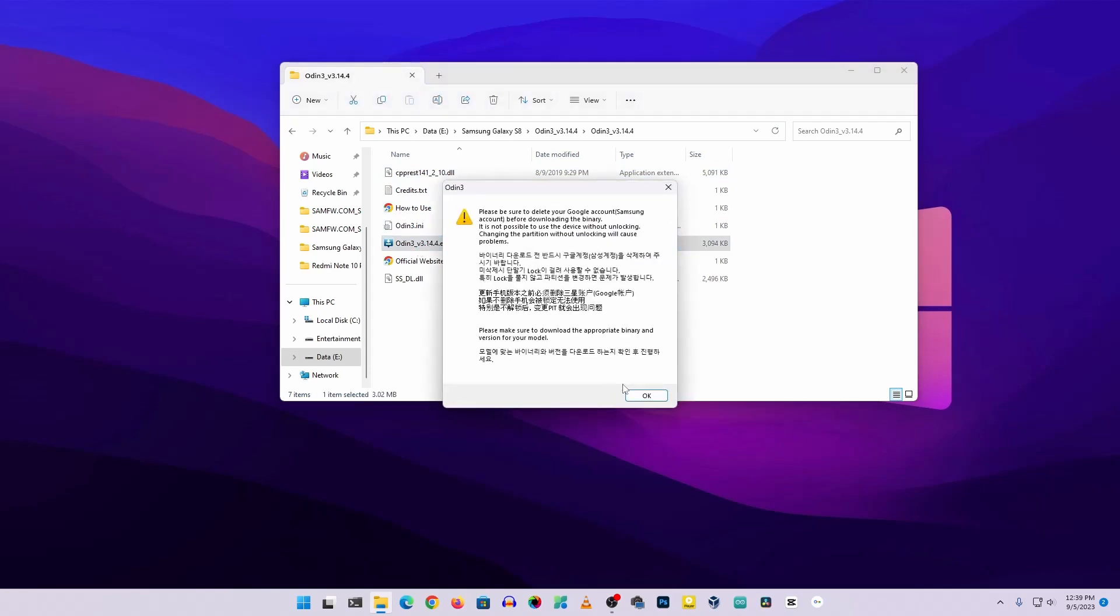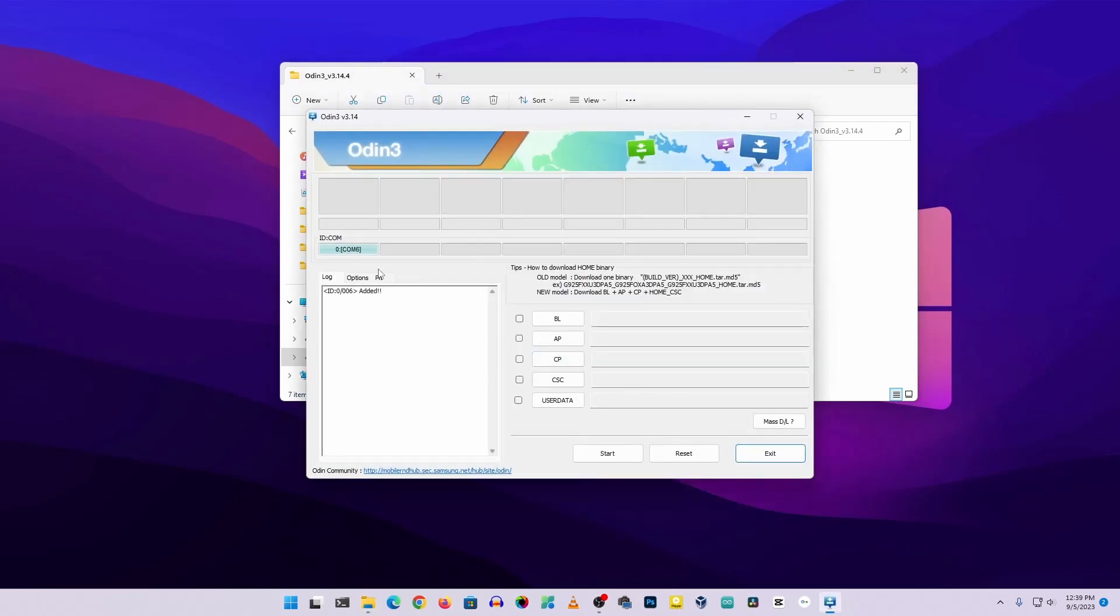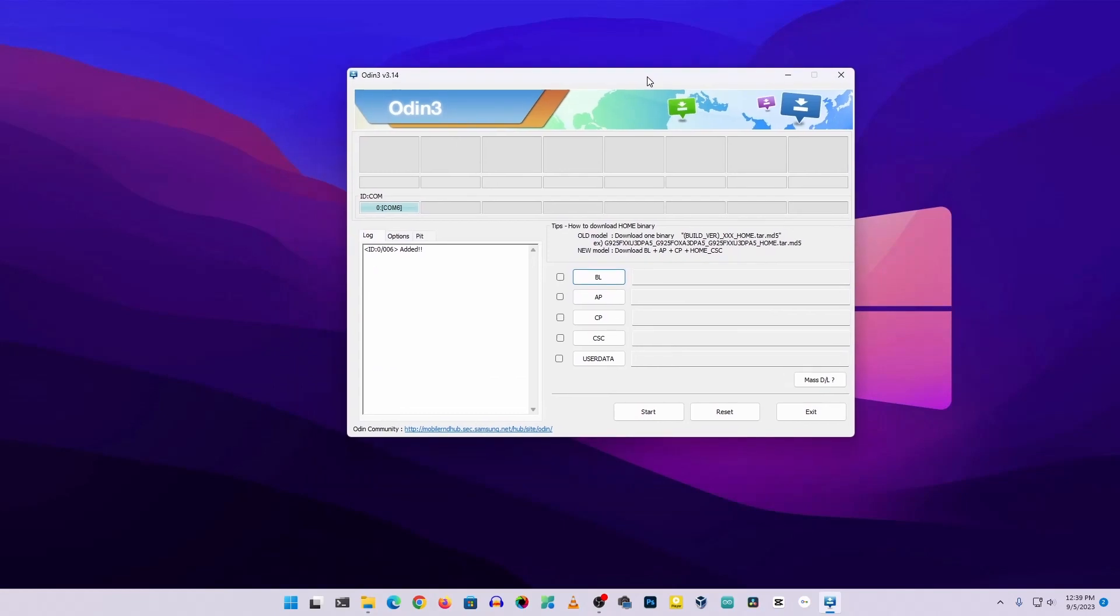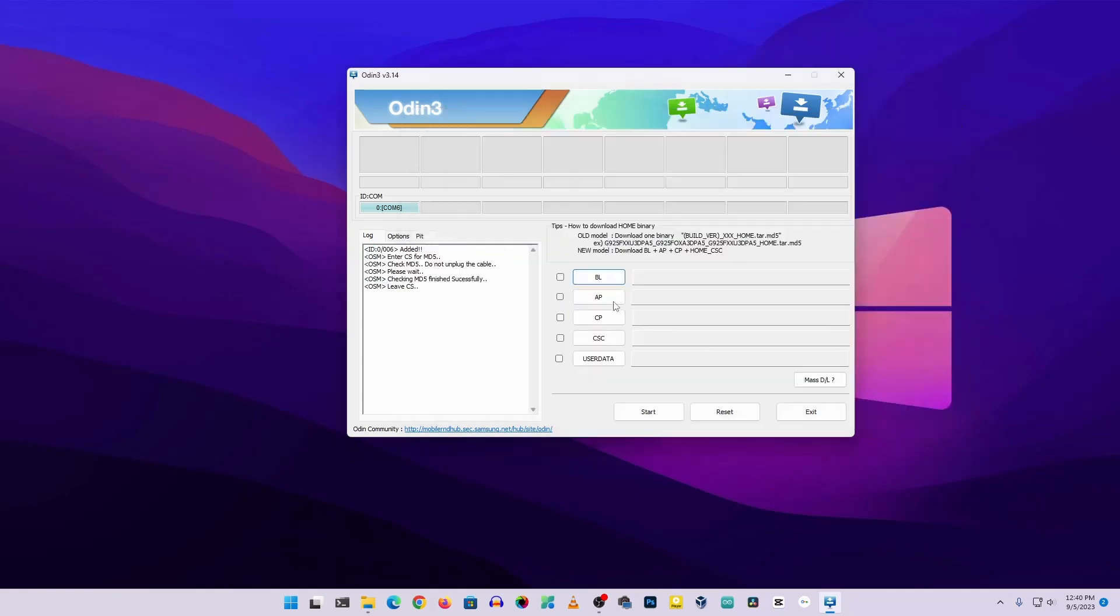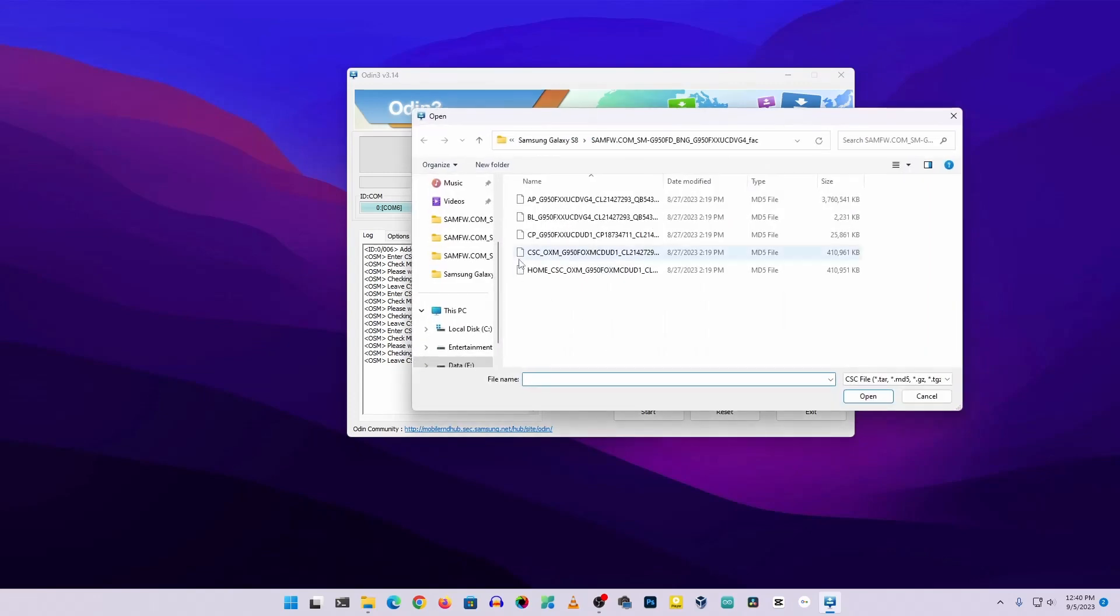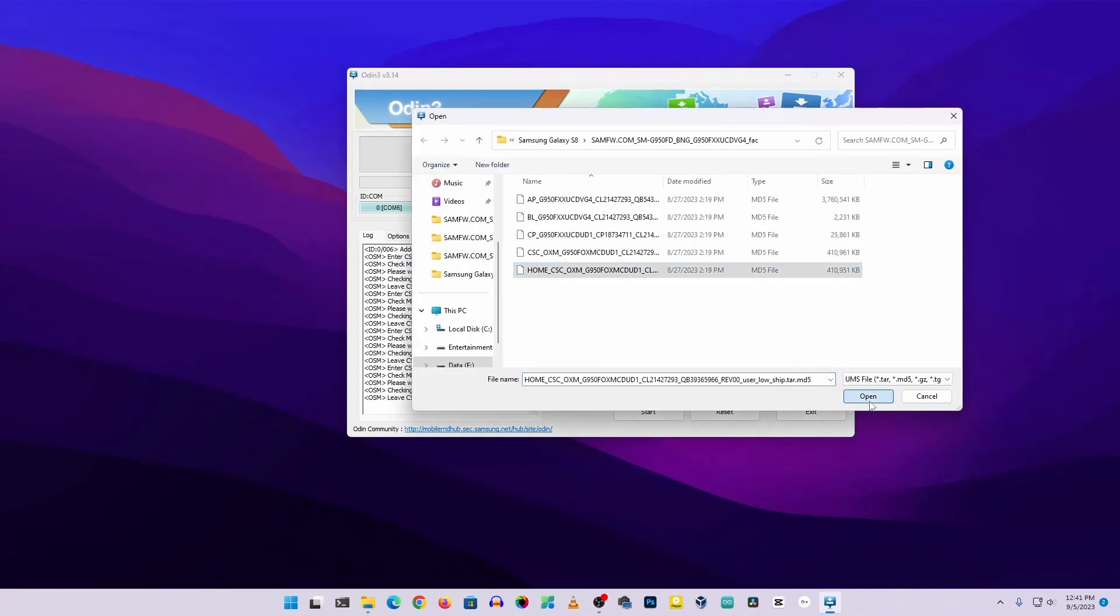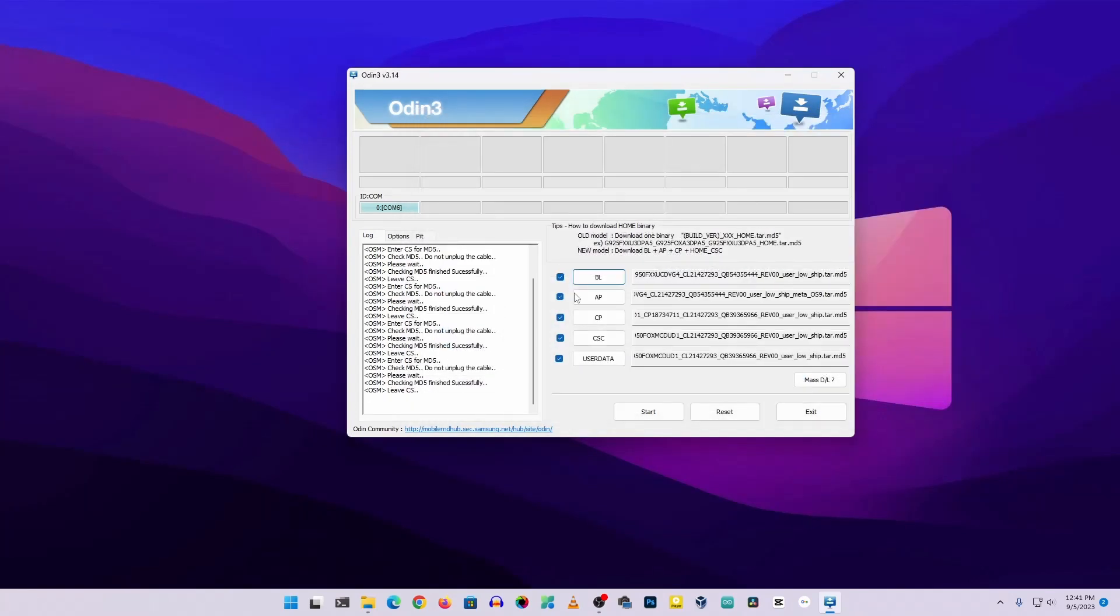And from here you can ensure that your phone has been detected with your computer or not. If your phone does not get detected, you have to install Samsung USB driver on your computer. Now select the BL file, AP file, CP and CSC, and user data file from the downloaded stock firmware into this Odin software. Then click on flash and Odin will flash the firmware file into your phone.